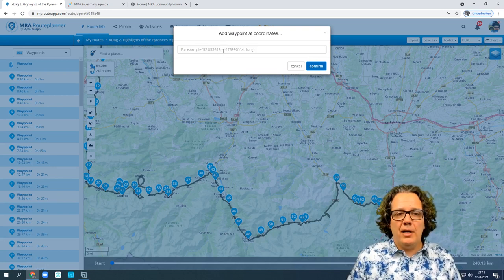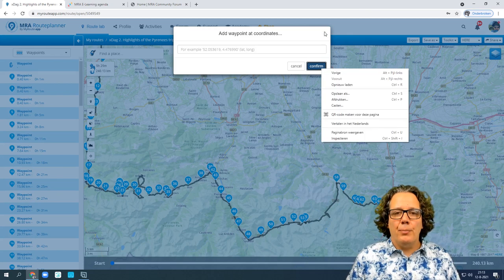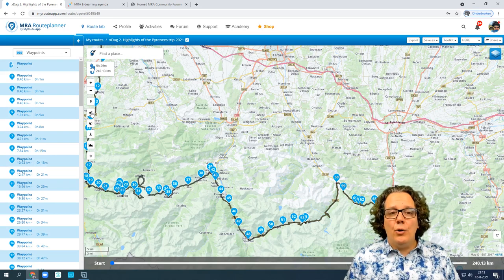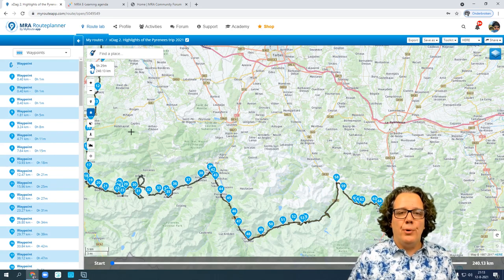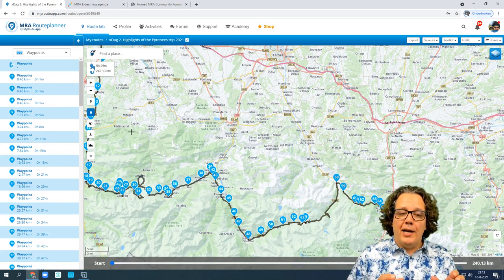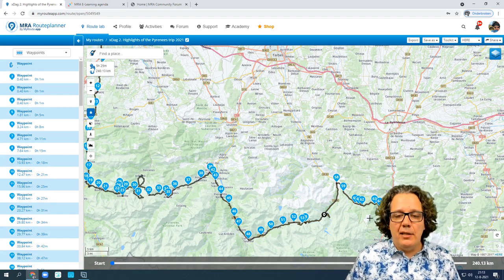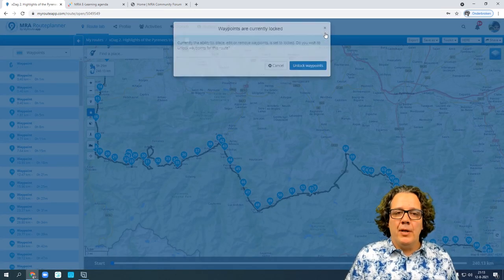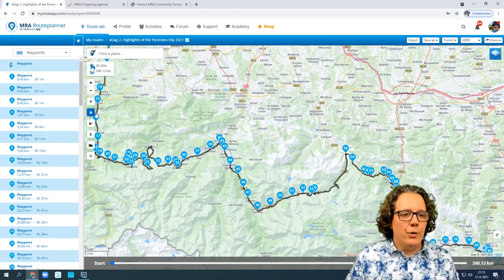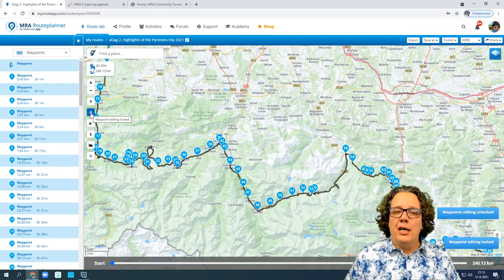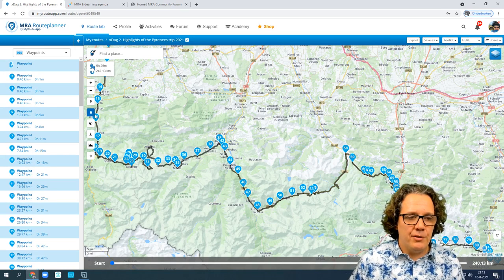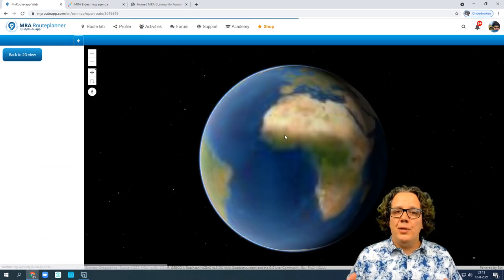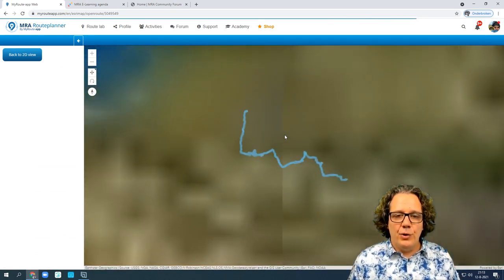Below that is the lock button. The lock locks your route points on the route you're creating so you don't accidentally drag or delete them without a warning. Lock and unlock it as you see fit — it helps prevent accidental changes. And then the cube button, as I showed earlier, is the 3D view of your trip.